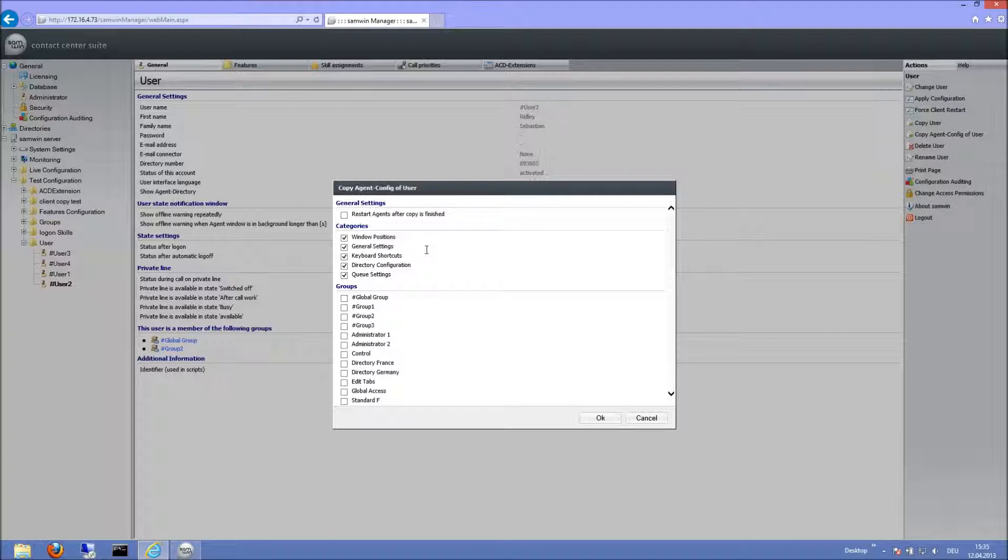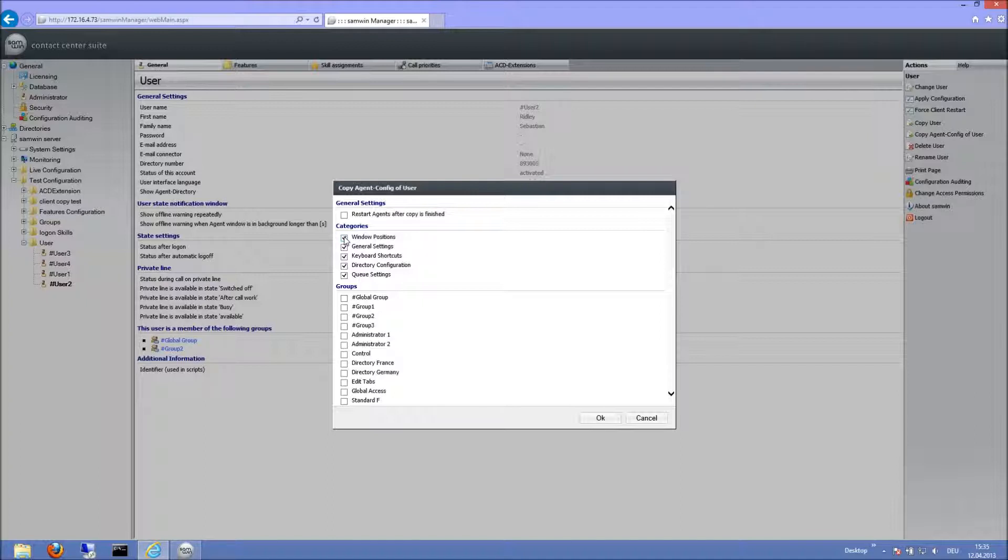Here I choose which part of the configuration I want to copy. Window Positions includes the positions and sizes of all agent windows, like the BusyLamp field, the agent configuration and the main window. It also contains the sizes of the different areas in the agent window, like the queue list or the directory.